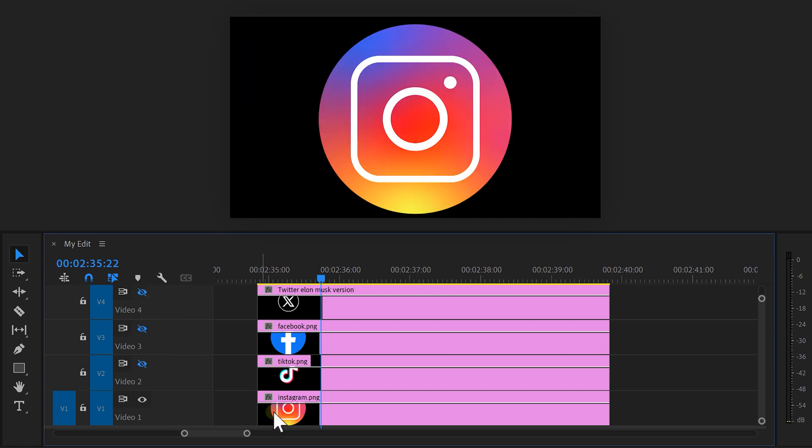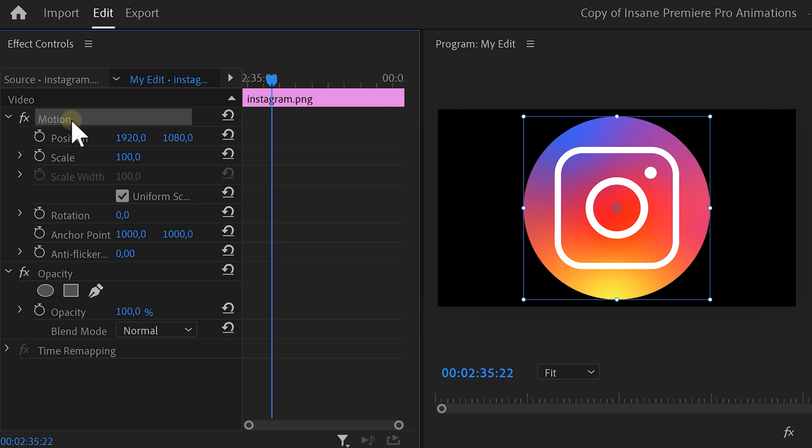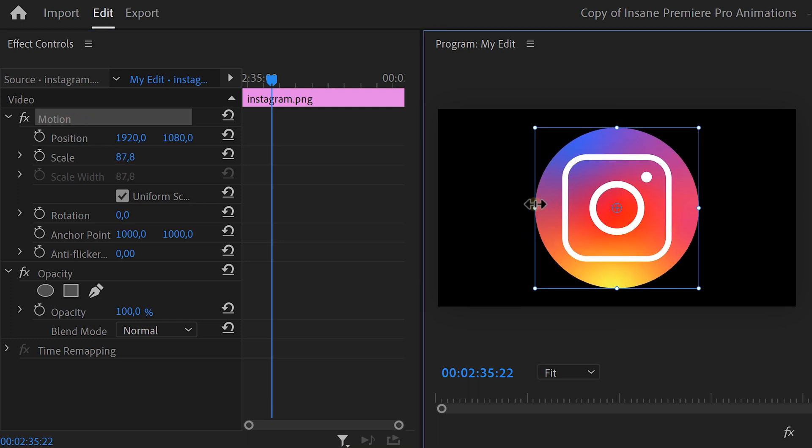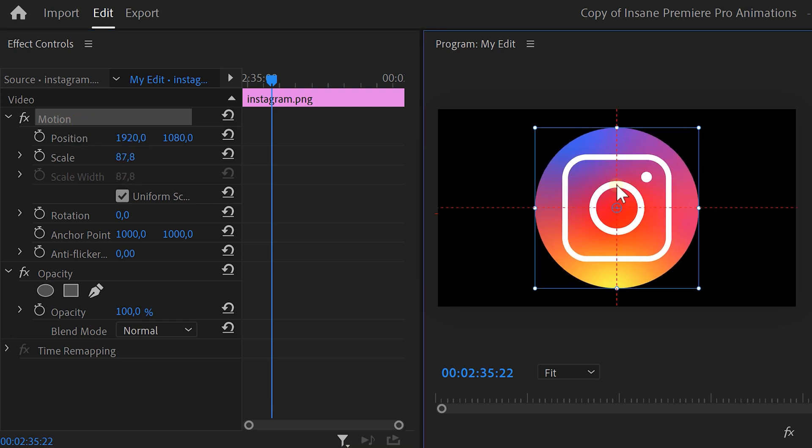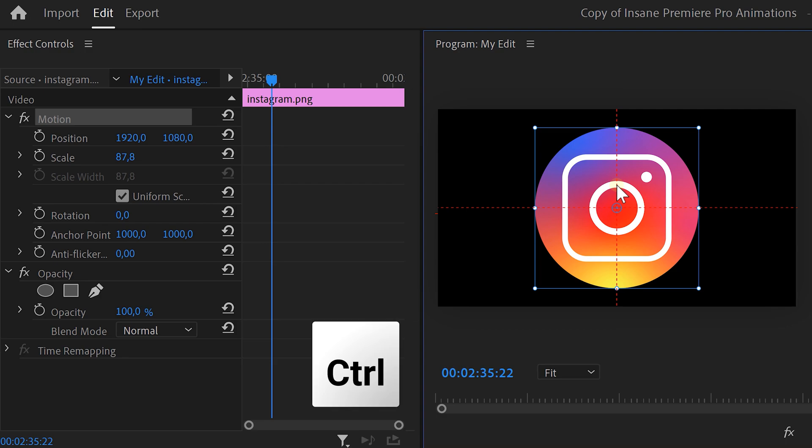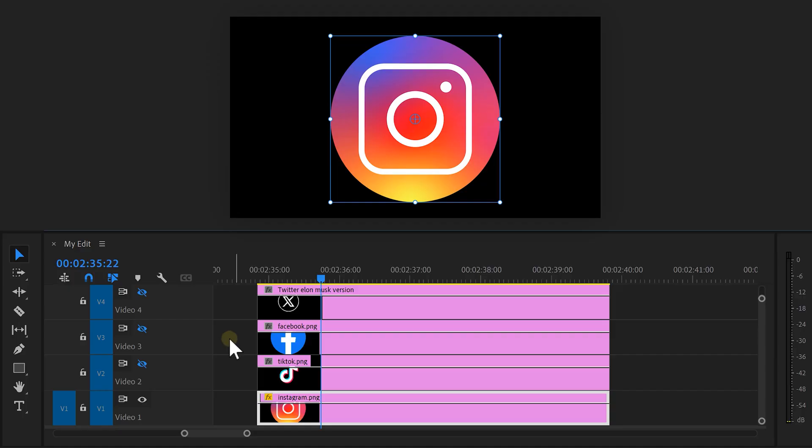Then select the bottom logo and go to the effect controls. Adjust the scale so that the logo is visible in your frame. Also make sure the icon is positioned in the middle. To do that, hold down control and drag it to the center. It's that simple.